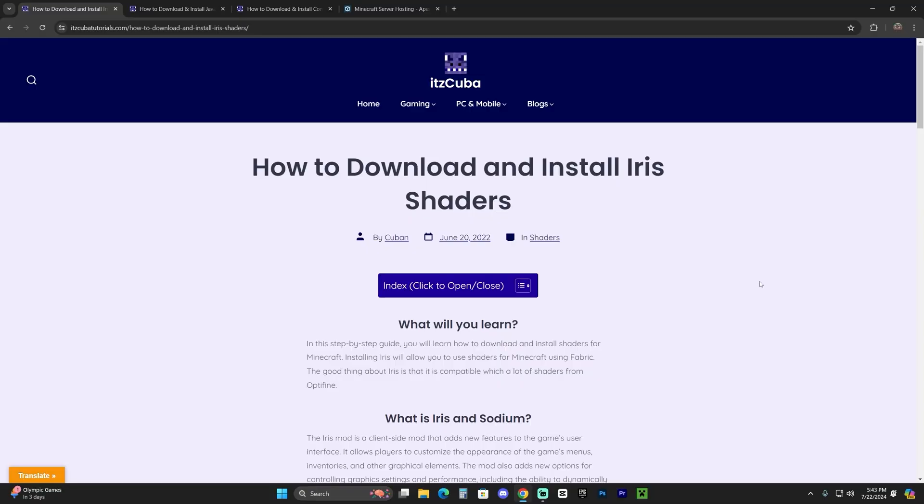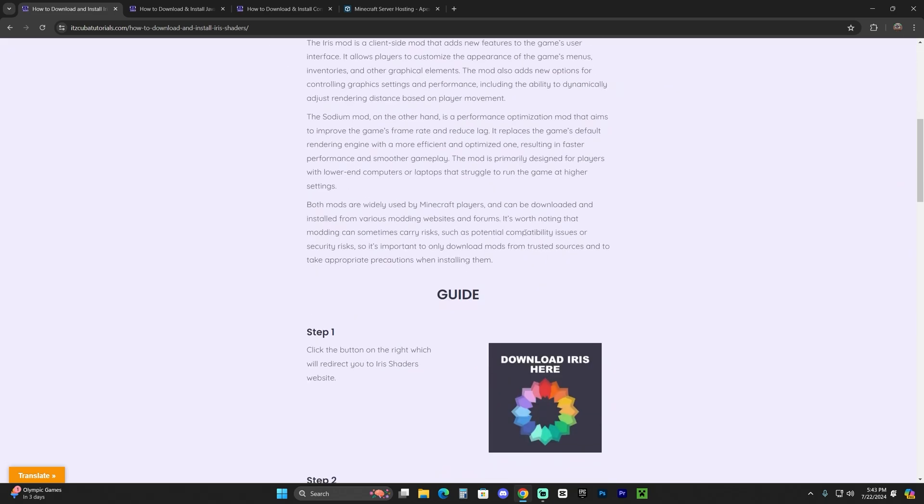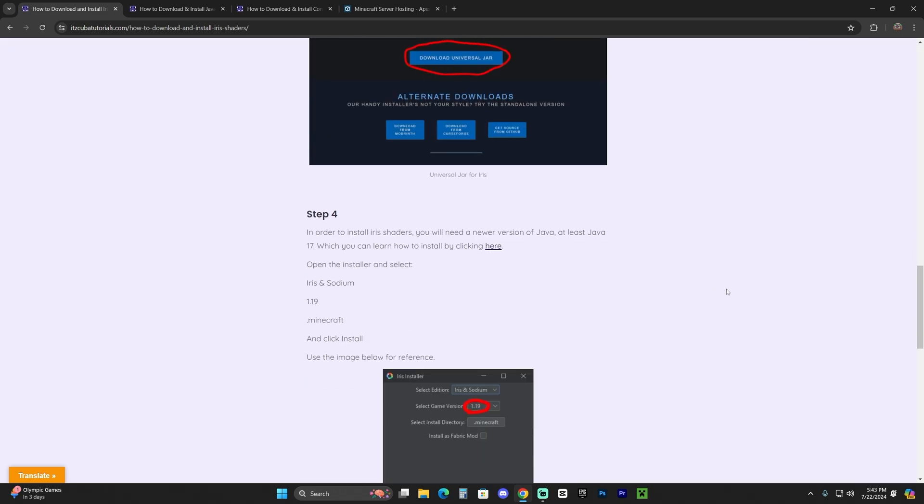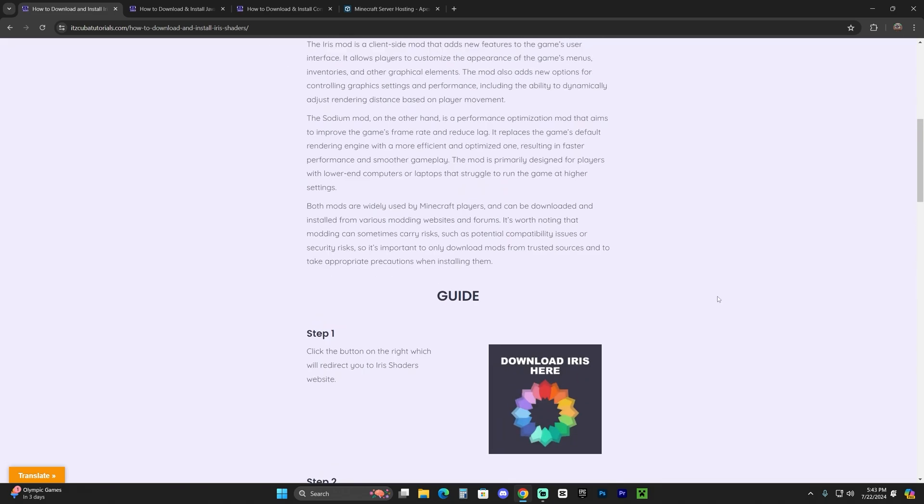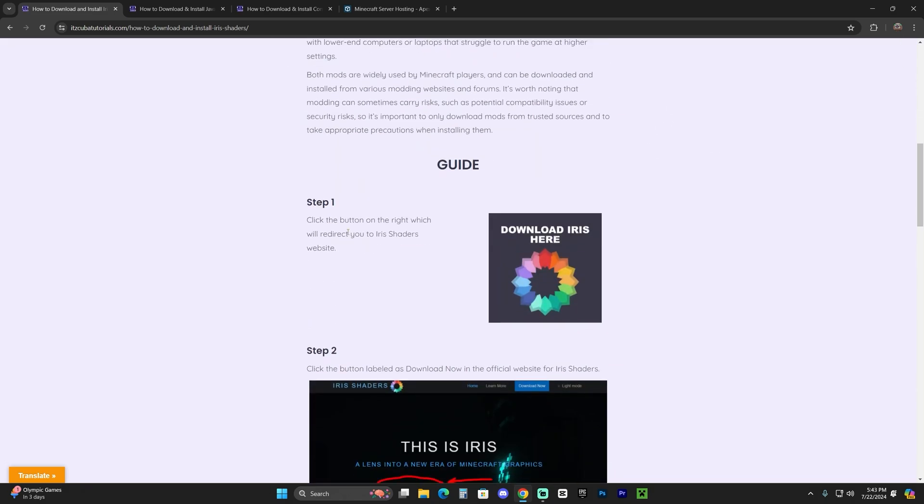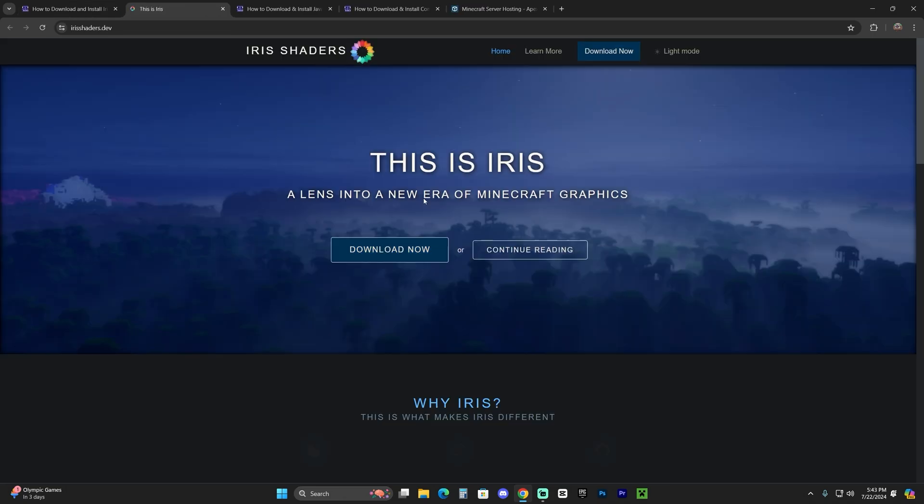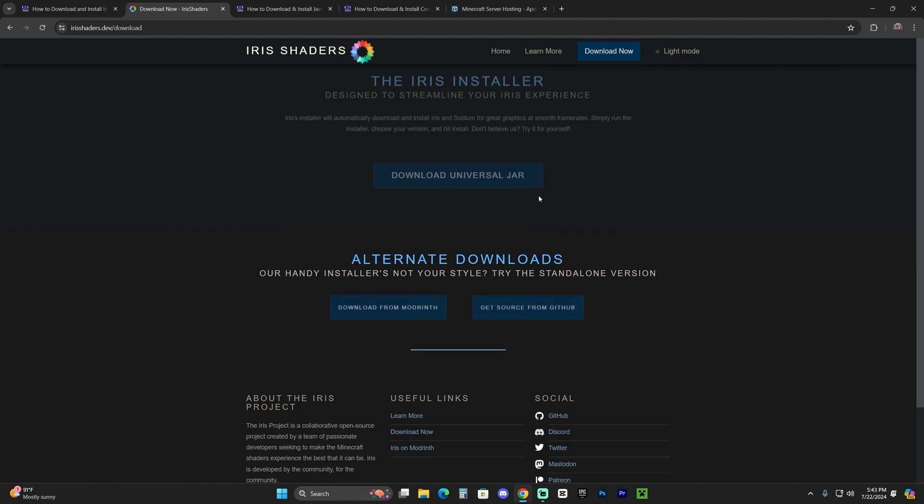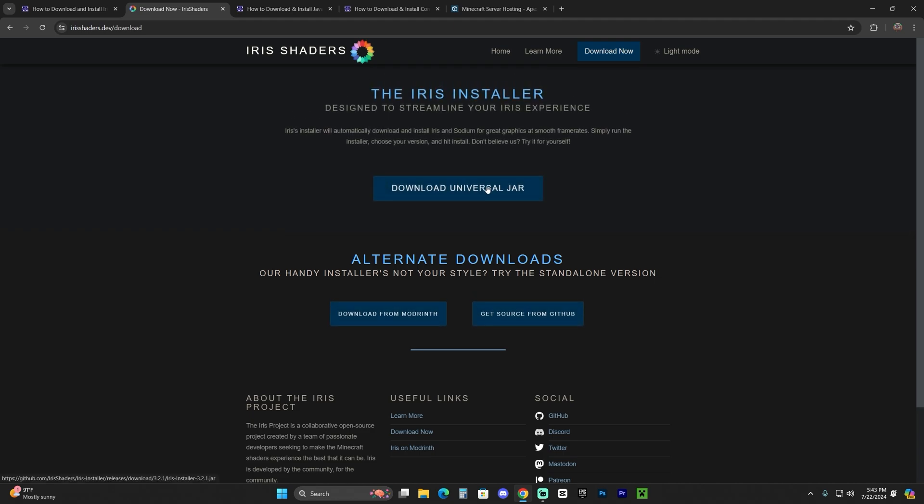The first step to get Iris for Minecraft 1.21 is to click the second link in the description, which is a written guide on how to download and install Iris. If you don't want to read through the whole thing, just scroll down to step one and click download Iris. That will redirect you to the Iris official website where we're going to click download now, and then click download universal jar.